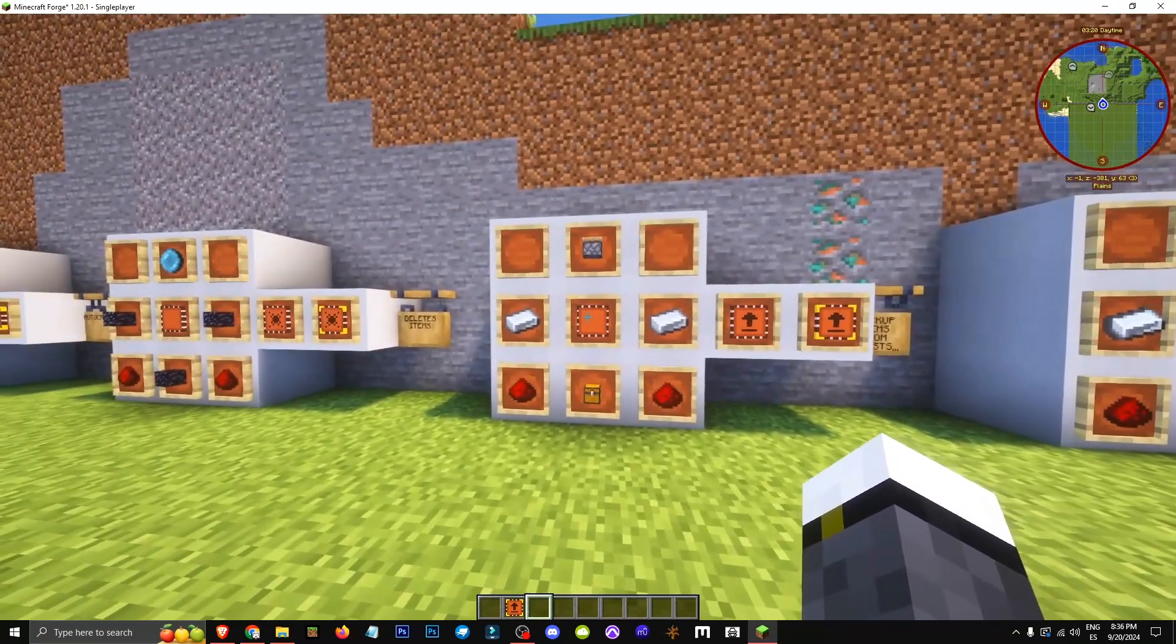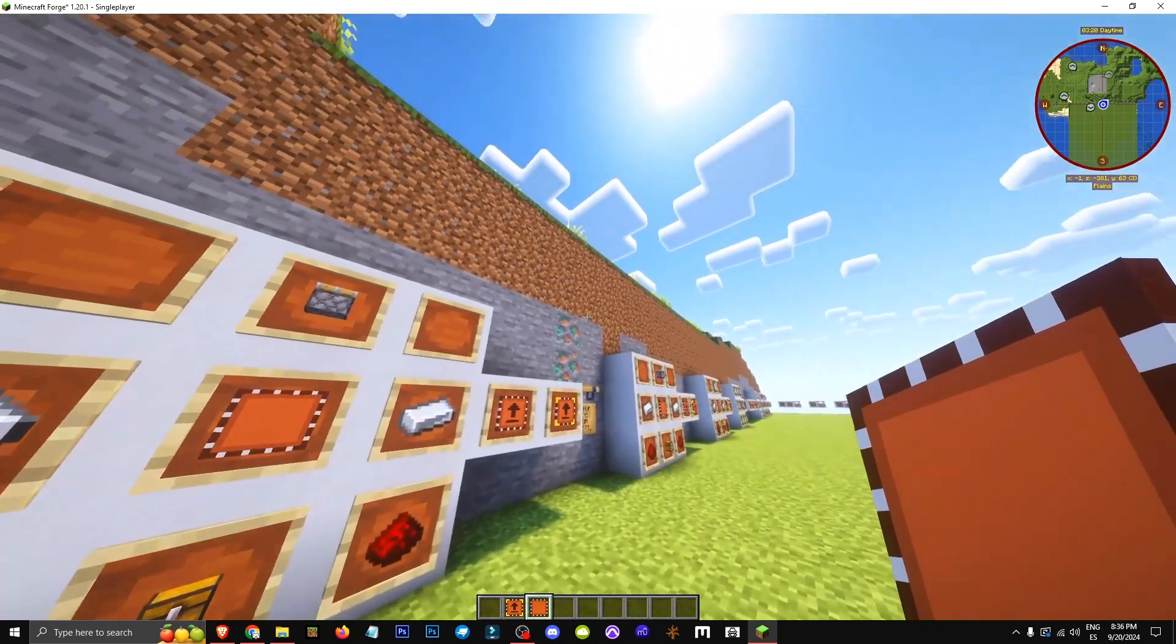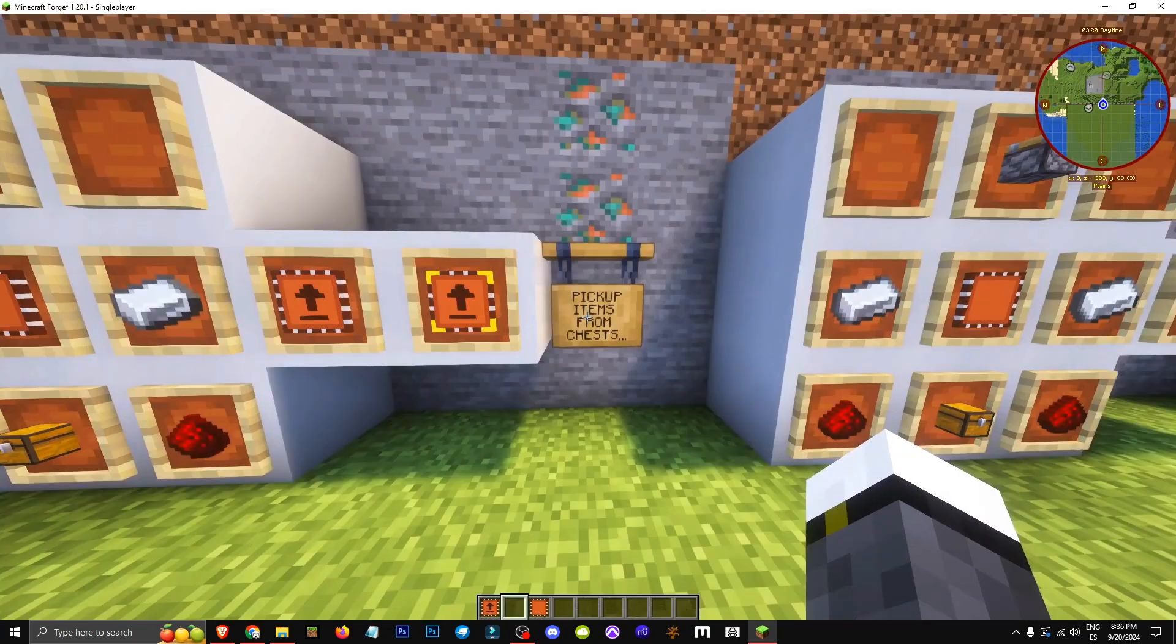It's crafted using the base upgrade made like this and the advanced part. Let's equip the advanced part and I'll explain it all to you.